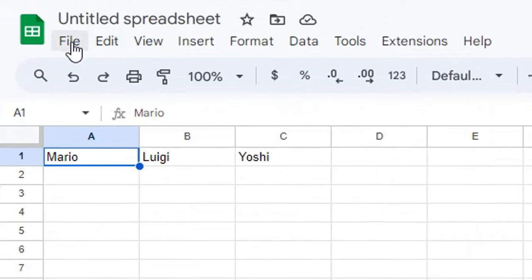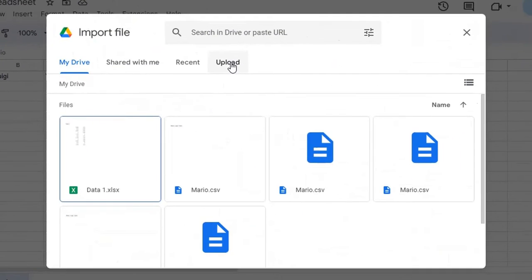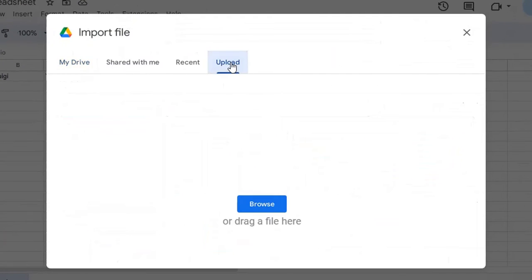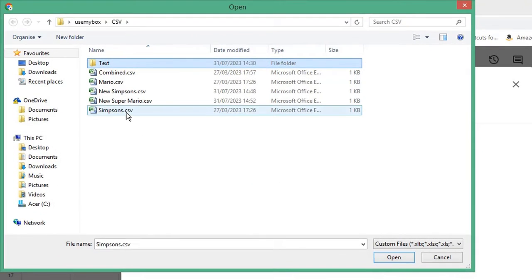Again, click File and choose Import. Select Upload to choose a file from your computer and click Browse. Choose your second CSV file and click Open.